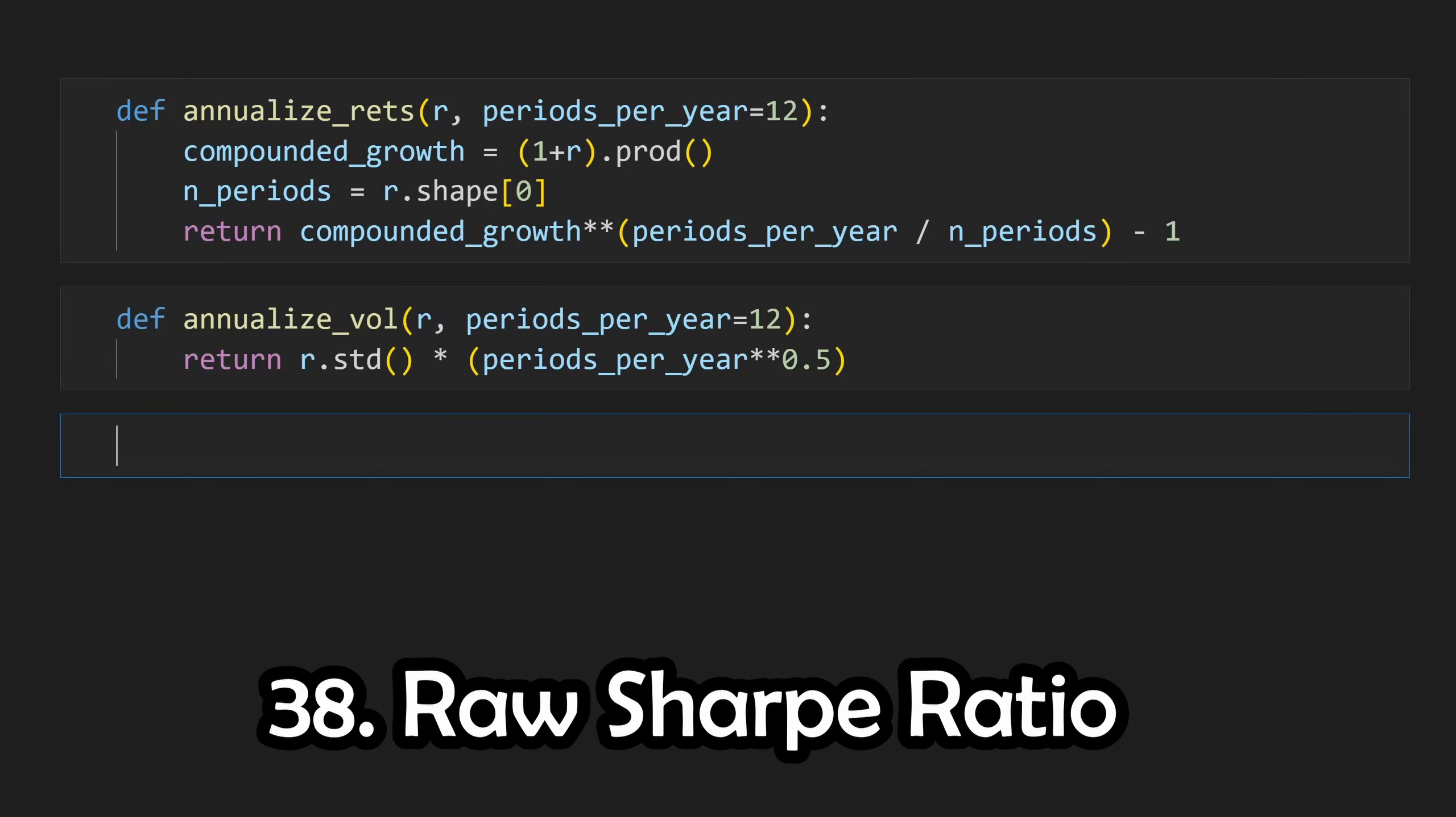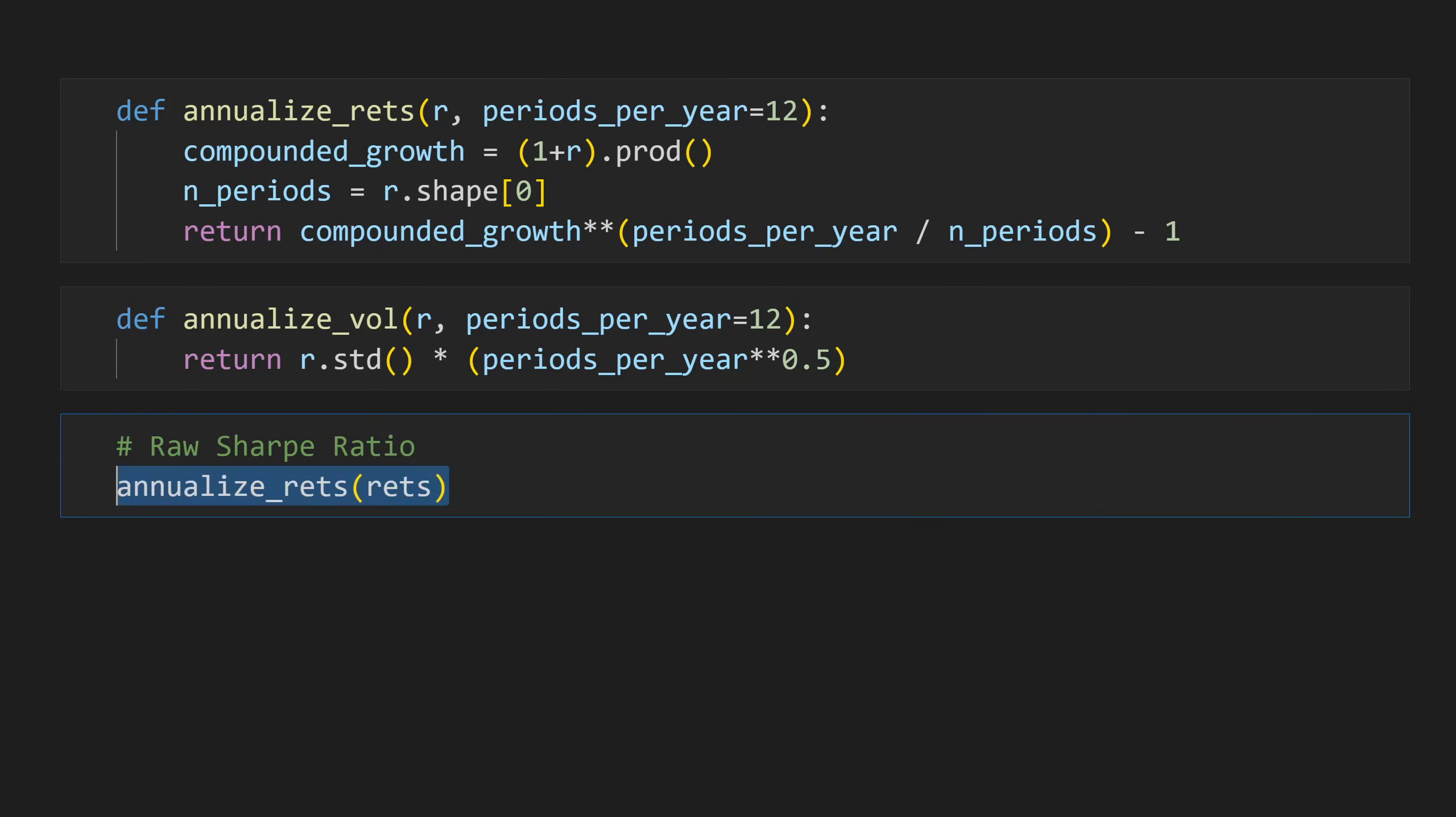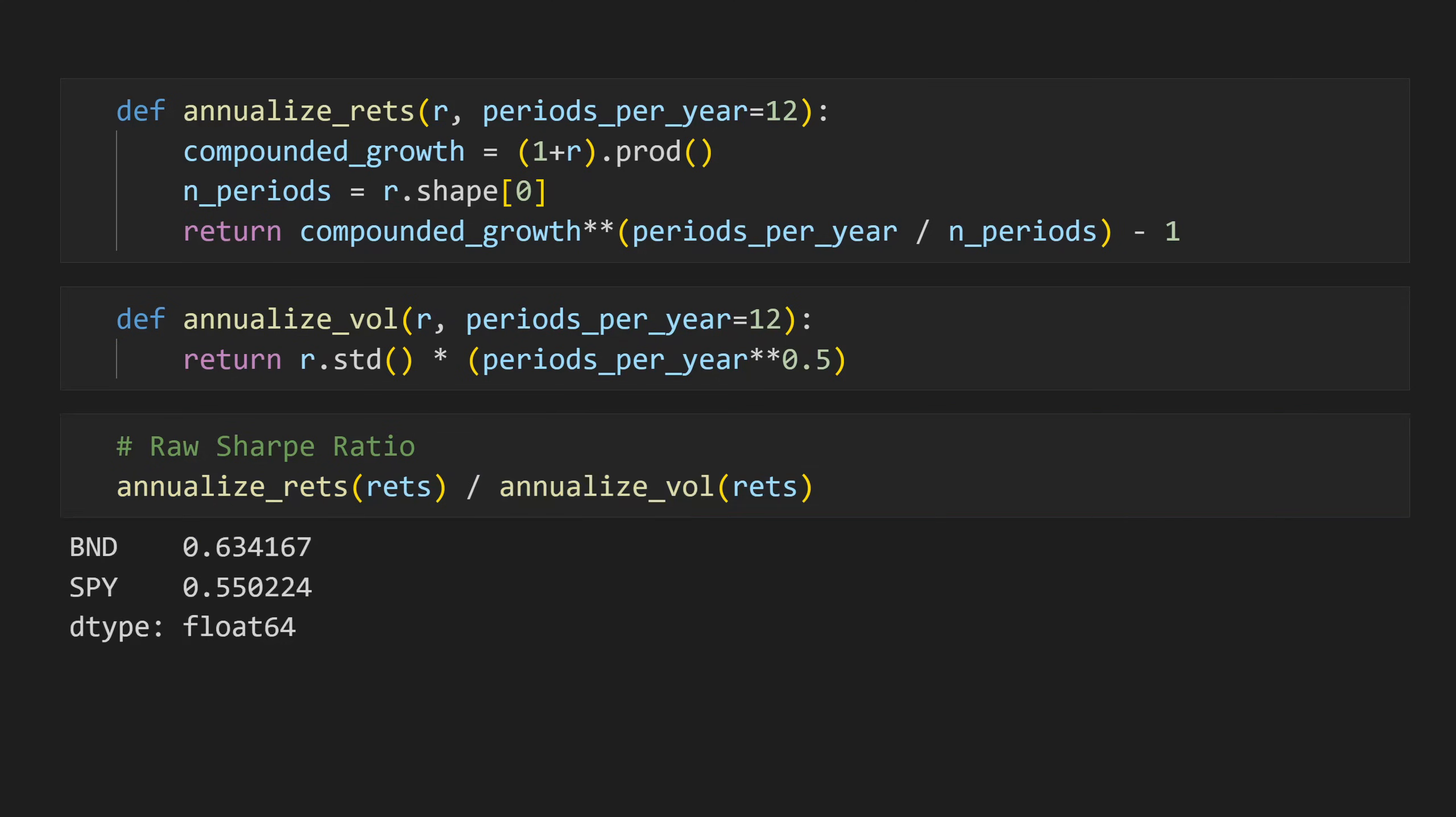While we're at it, we can calculate the raw Sharpe ratio, which is just a risk-adjusted return measure. To calculate the raw Sharpe ratio, we can just scale our annualized returns by our annualized volatility. To calculate the actual Sharpe ratio, this would require a time series of T-bill returns, also known as the risk-free rate, which will be covered in an upcoming video.